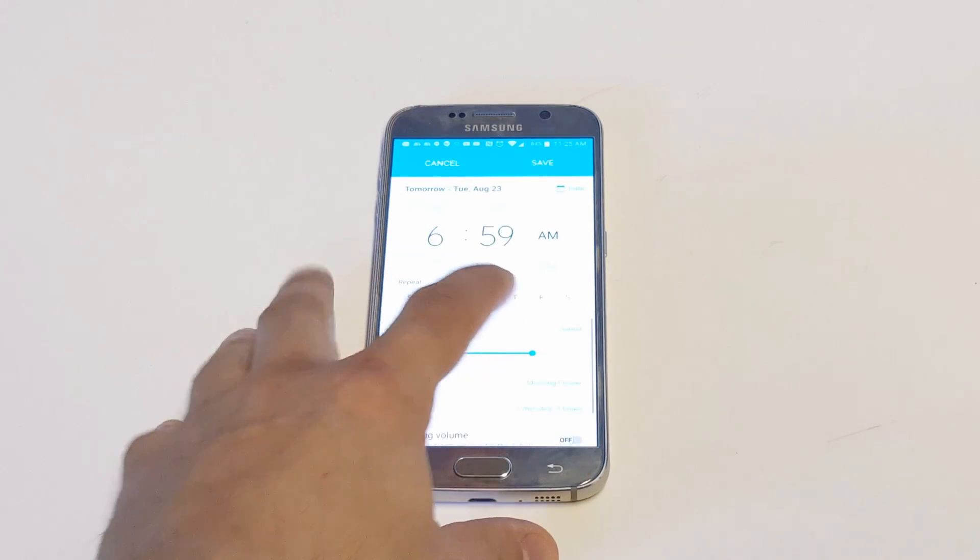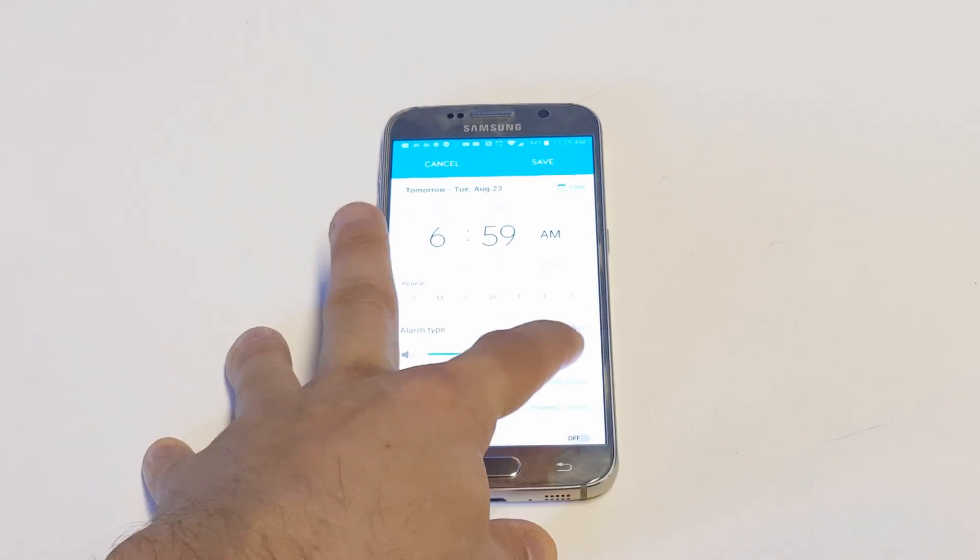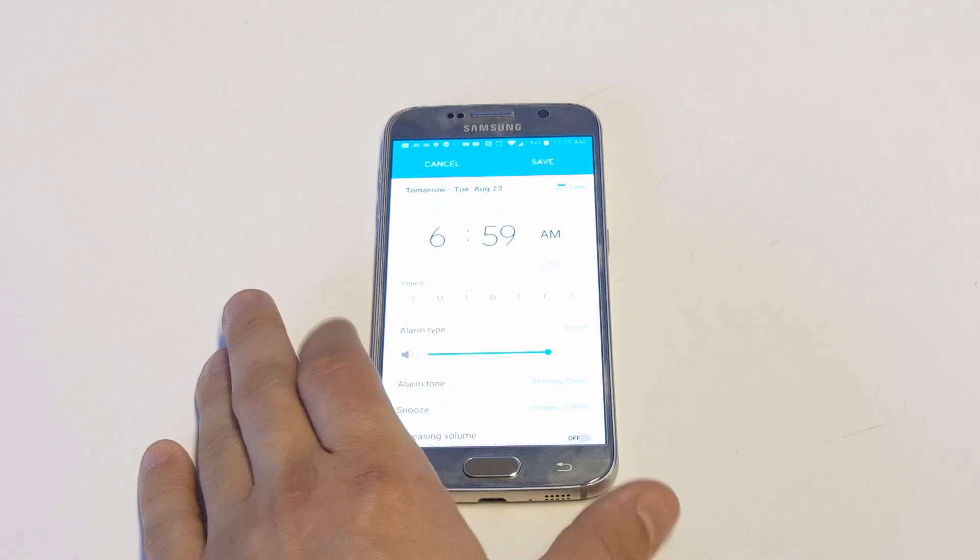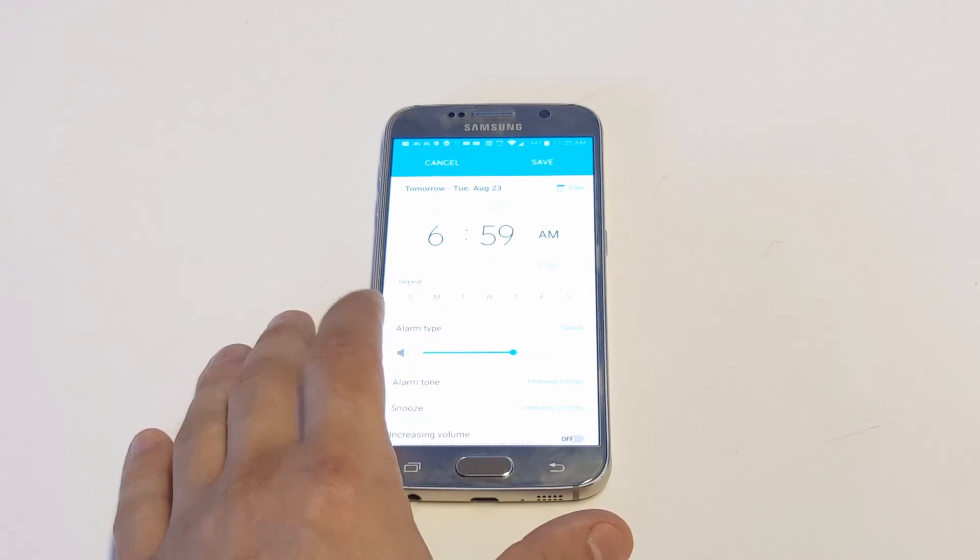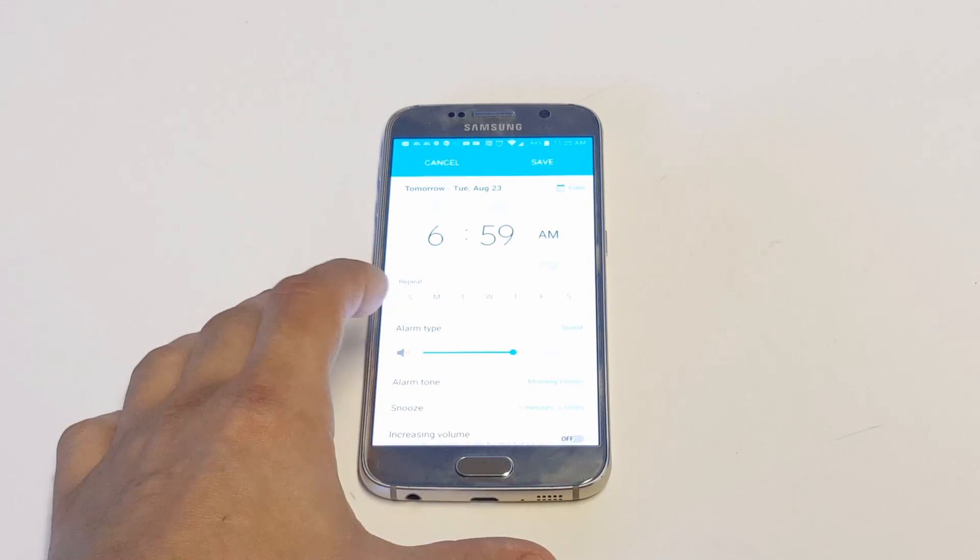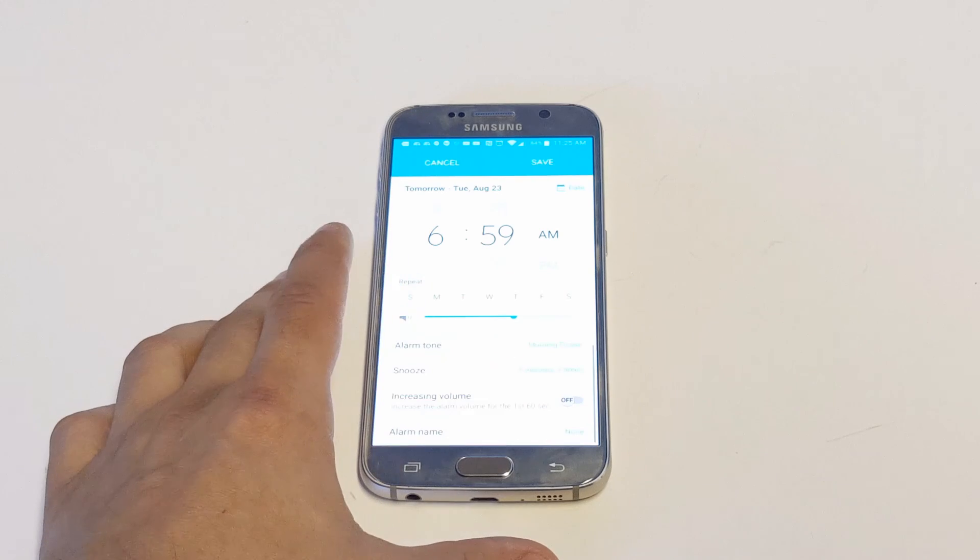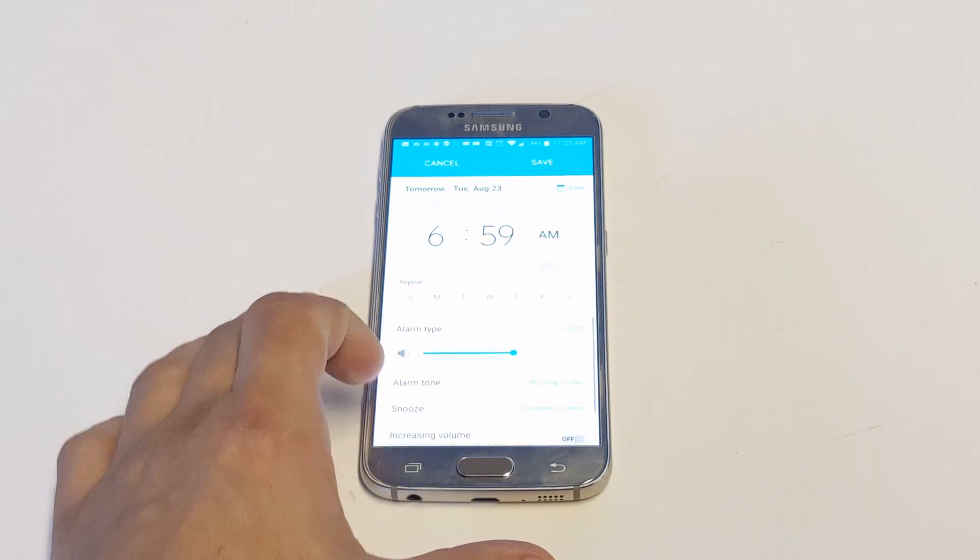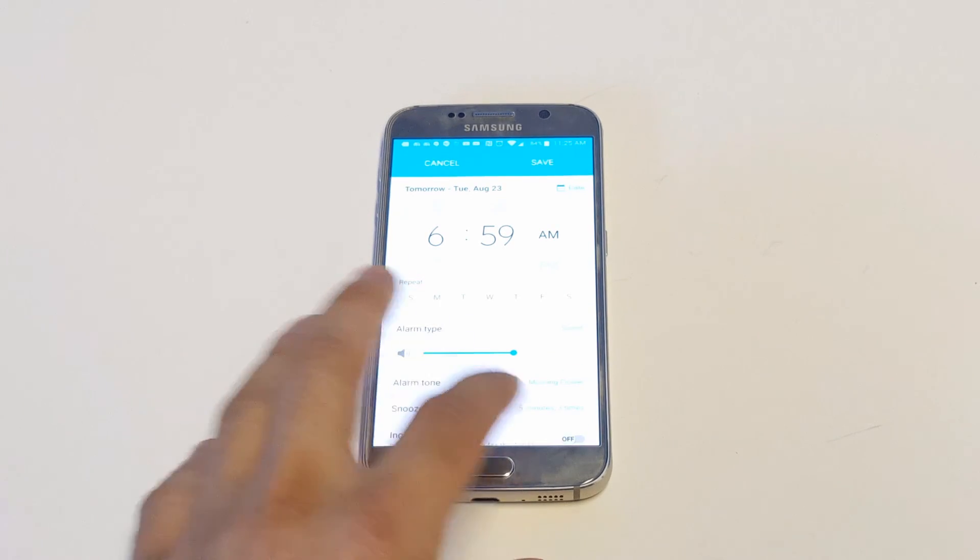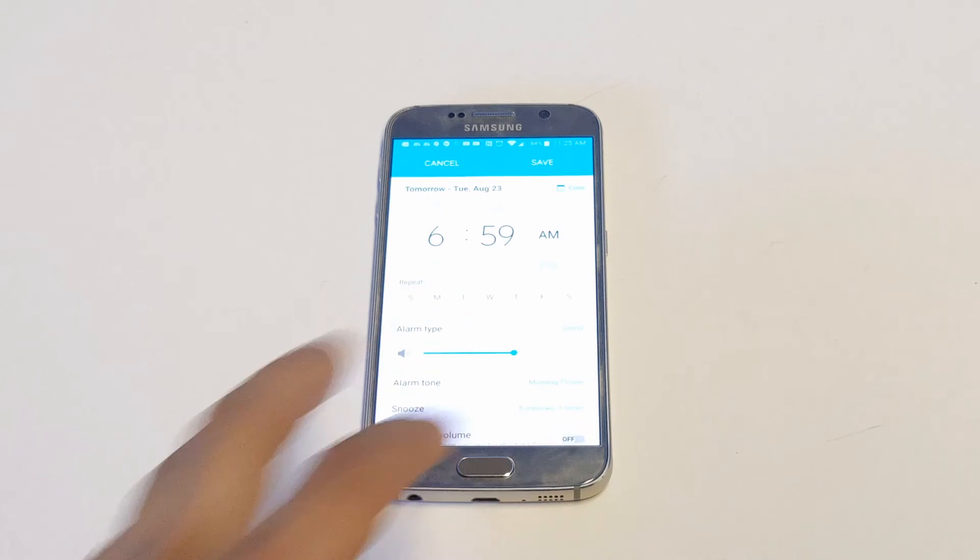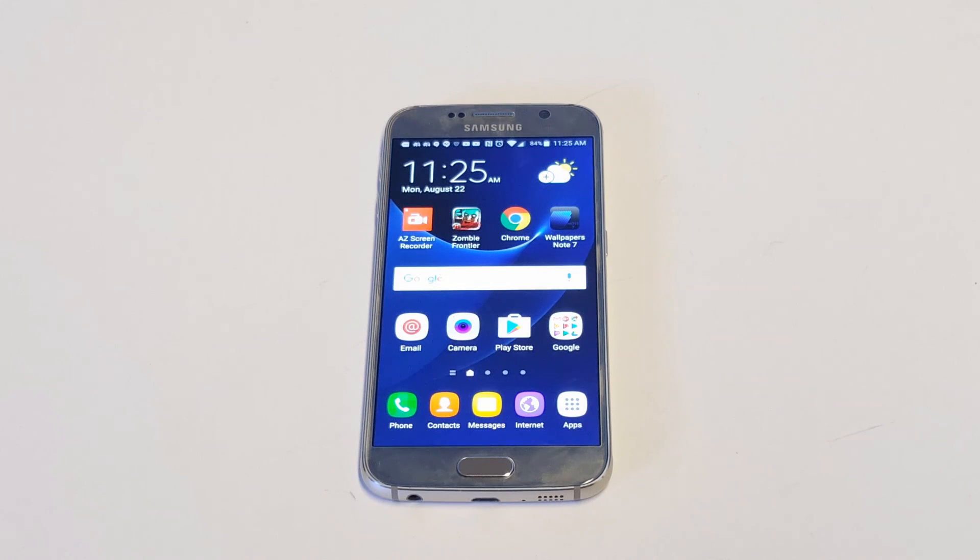You can actually turn up the volume right here if you want and test it out to see if you like it. So if you want to get away from the stock alarm sound and switch it up to something maybe a little bit more soothing that you can wake up to, that's how you do it.